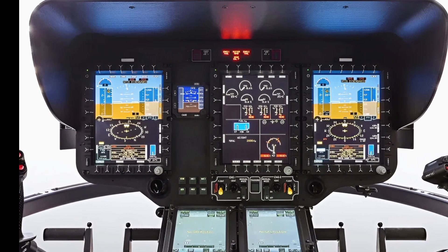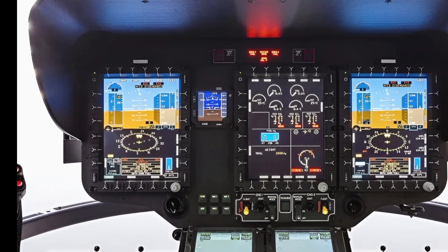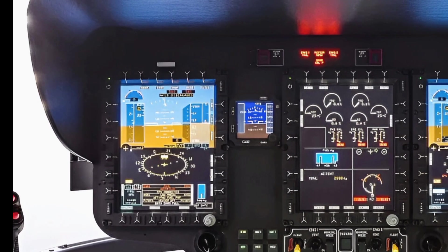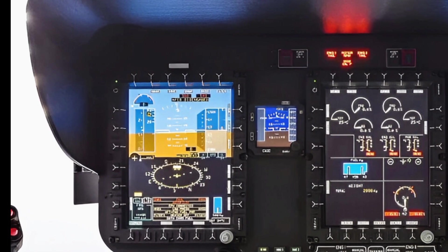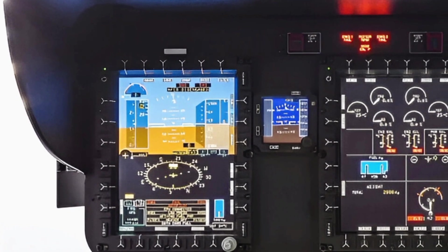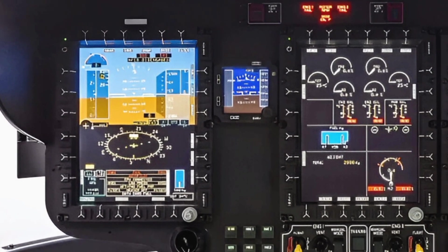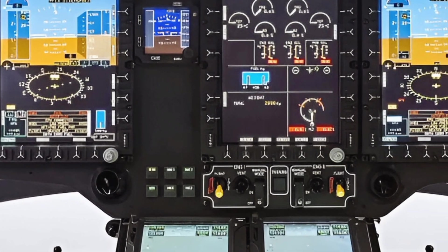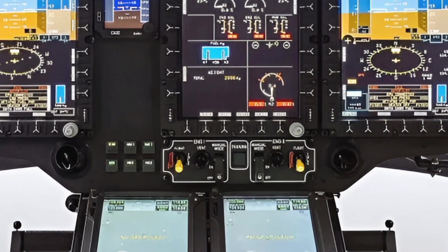The Eurocopter X-Cube prioritizes passenger comfort with a spacious and ergonomic cabin design. Noise reduction technology ensures a quieter flight experience, making it suitable for executive travel and medical evacuation. The seating configuration can be customized based on operational needs, providing flexibility for both commercial and government use. Large windows enhance visibility, offering passengers a panoramic view while maintaining situational awareness for pilots.